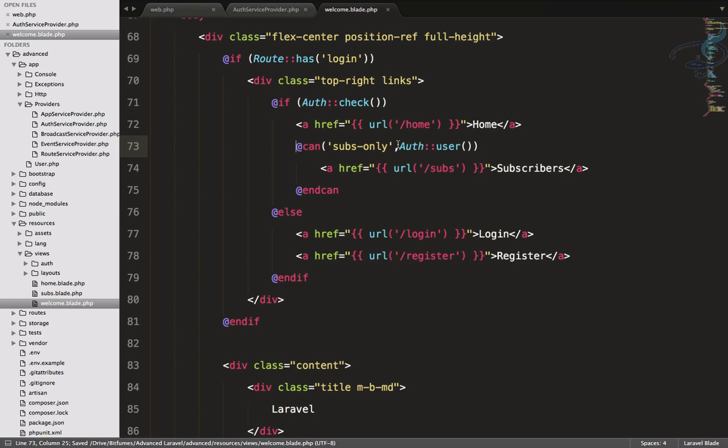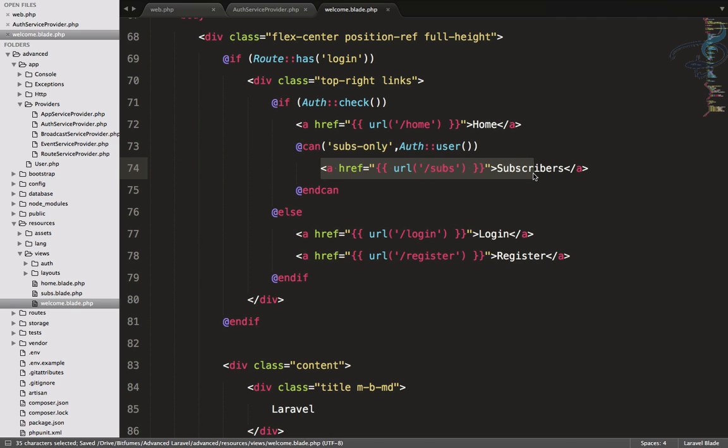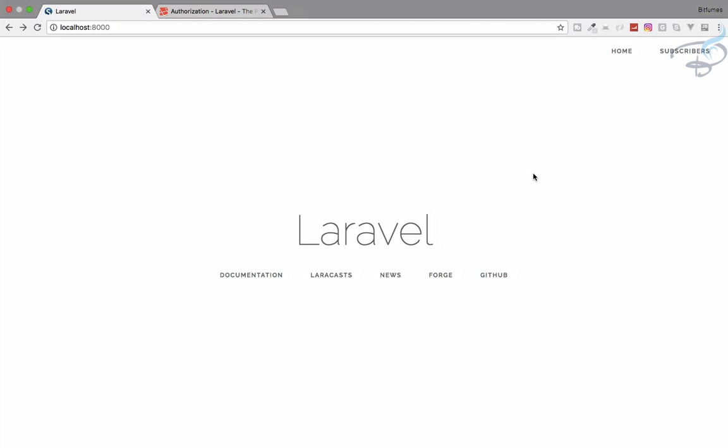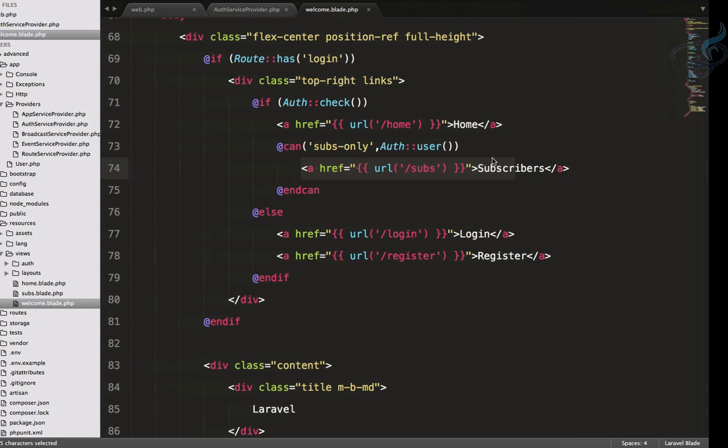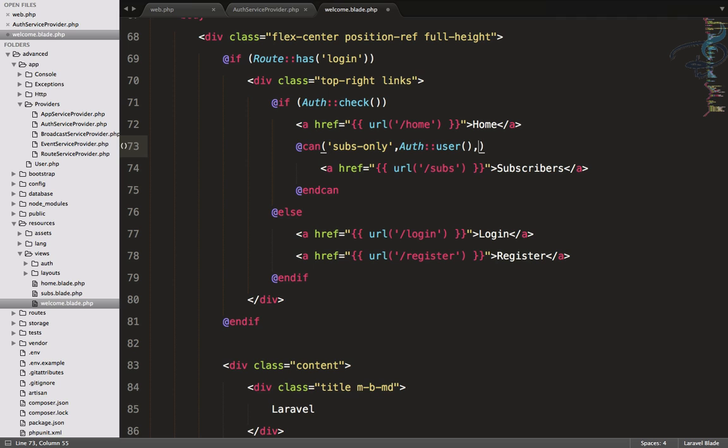You can see because the Ankur user is not a subscriber, so this method will return false and it will not show this one. Refresh, and it's gone. This is the very cool part of using gates, and this is the way you can authorize any user for any kind of things you want. You can also give any information by here.